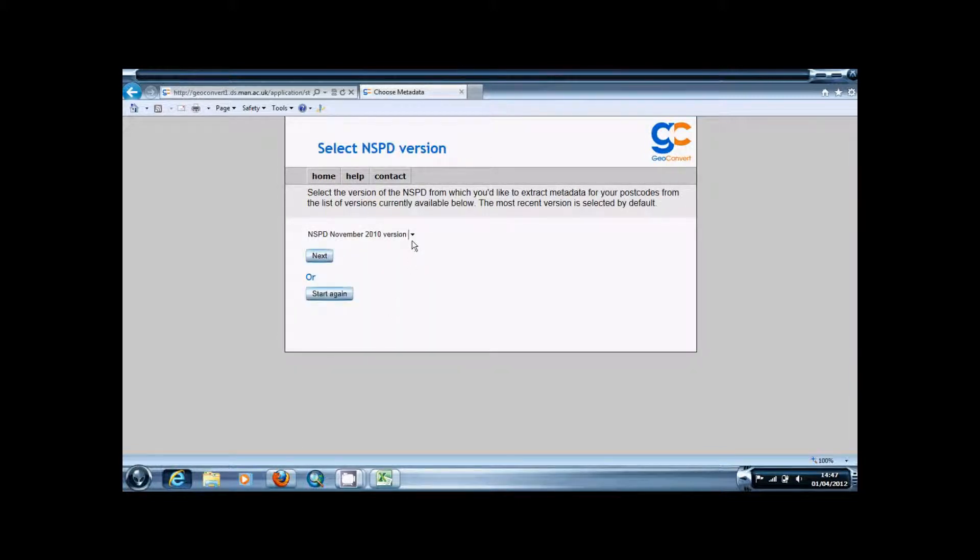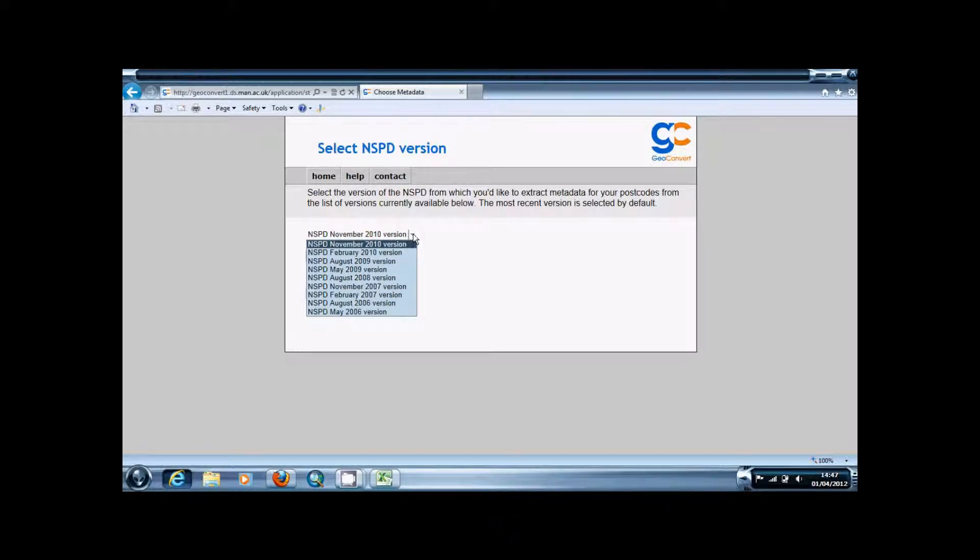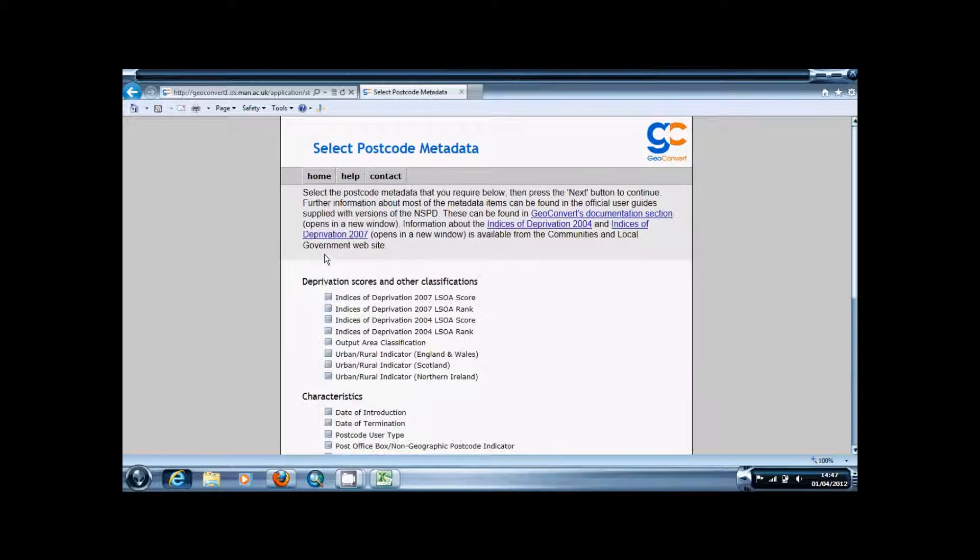This next page allows you to choose the version, the NSPD version of which sort of postcode you'd like to use. You're going to want to pick the newest one, so that's November 2010, and then press next.